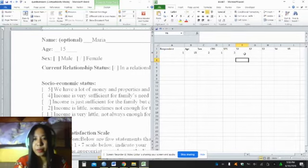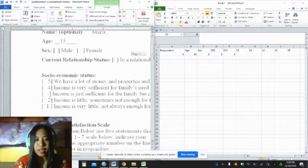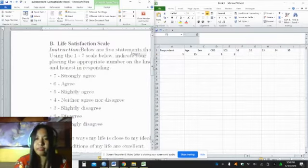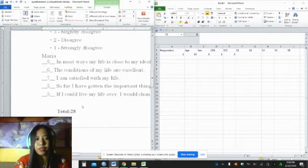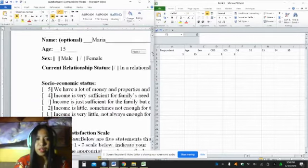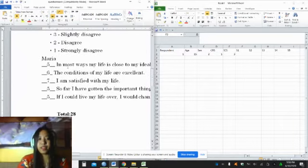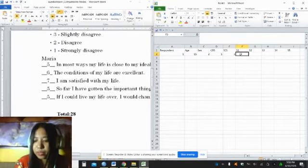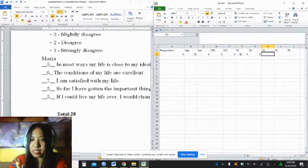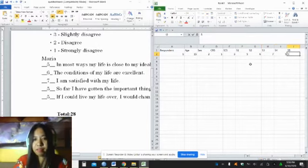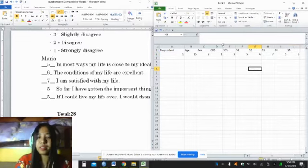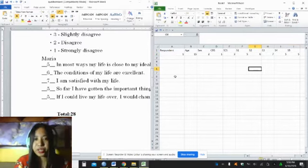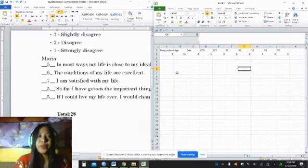For the life satisfaction scales, we gave S1, S2, S3, S4, S5 that correspond to statements one to statement five of the life satisfaction scales. So how to encode this? Let's write five, six, seven, five, and five. So this is how to encode the data using the questionnaire.